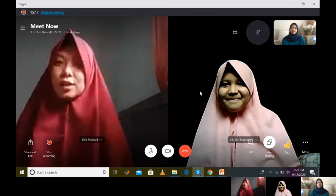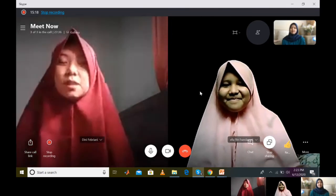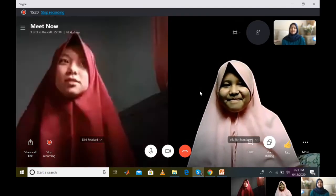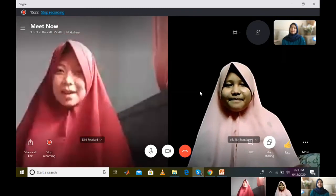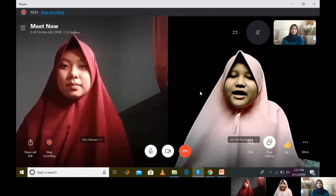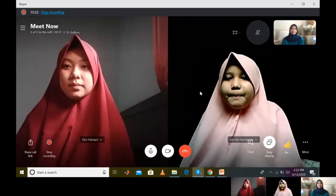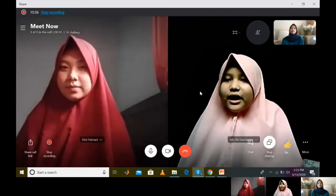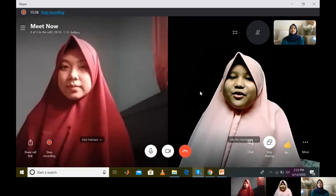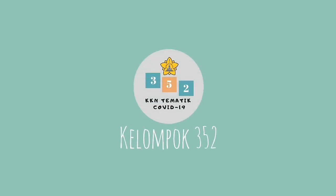Sangat membantu sekali untuk kami yang belajar di rumah untuk memahami lagi tentang aljabar. Dengan adanya hal ini, kami jadi lebih mudah untuk mengulangi pelajaran yang sedang kami lakukan, karena kebanyakan belajar di rumah. Terima kasih telah menonton!